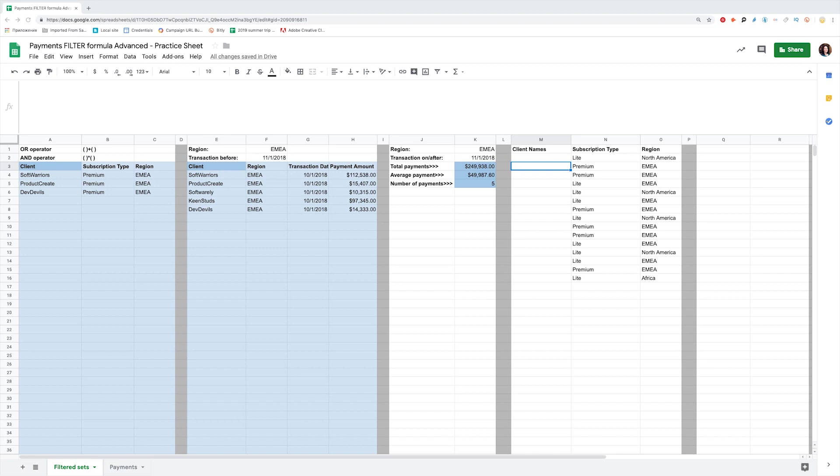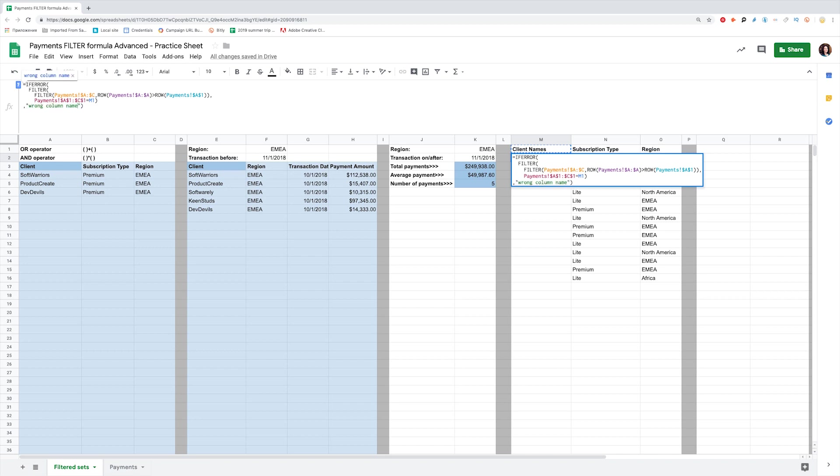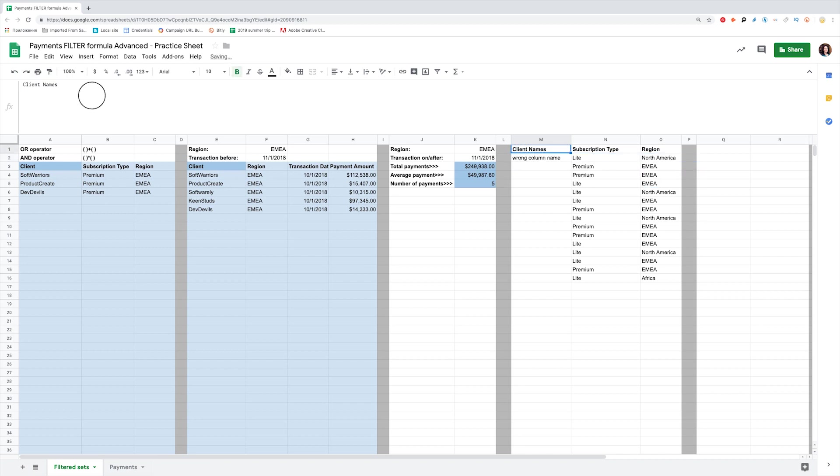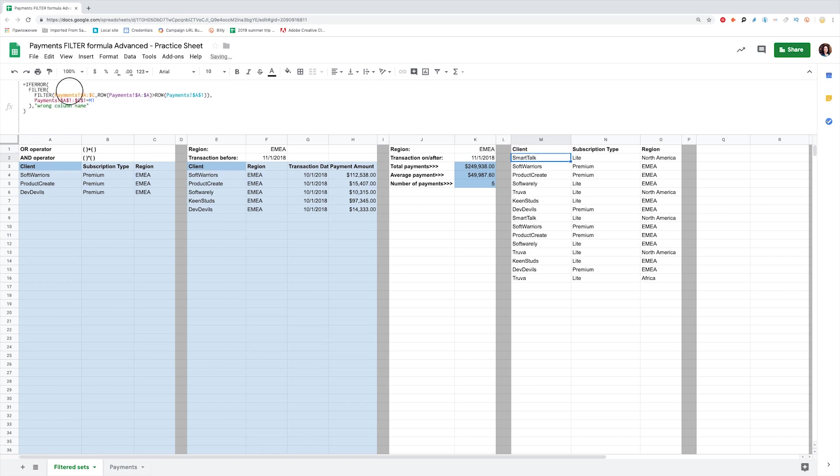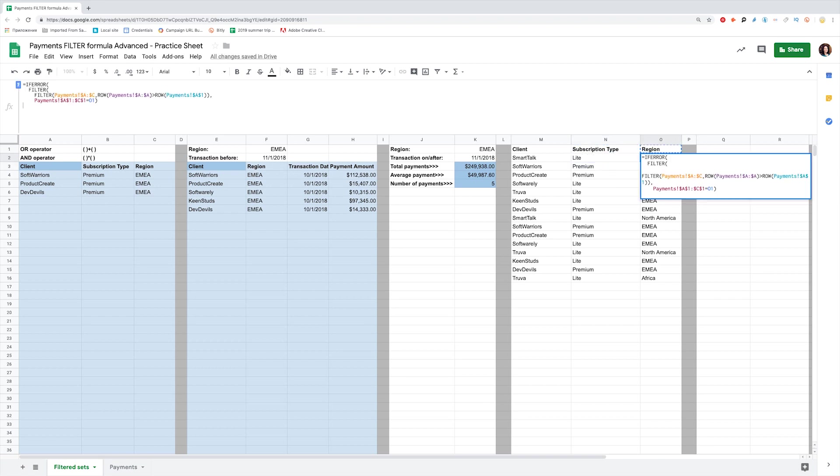After the filter function, add a message you want to be displayed when the error occurs. In our case, the error could be caused by a wrong column name, so I will add comma and write a message in quotes: Wrong column name. If you change back to the correct column name, it will show the results. Apply IFERROR to all of the formulas we have in this set.